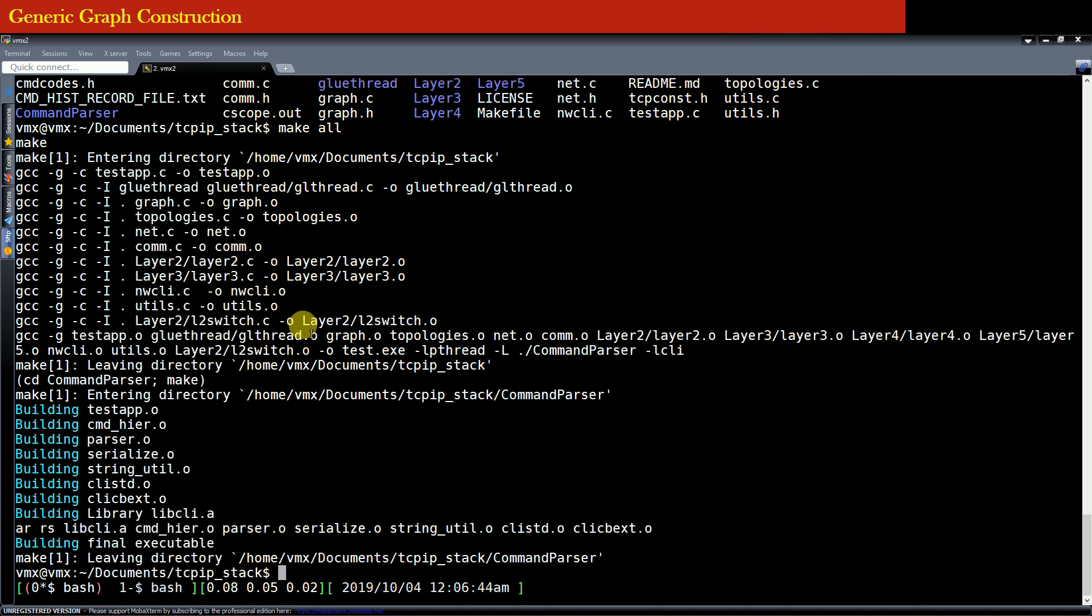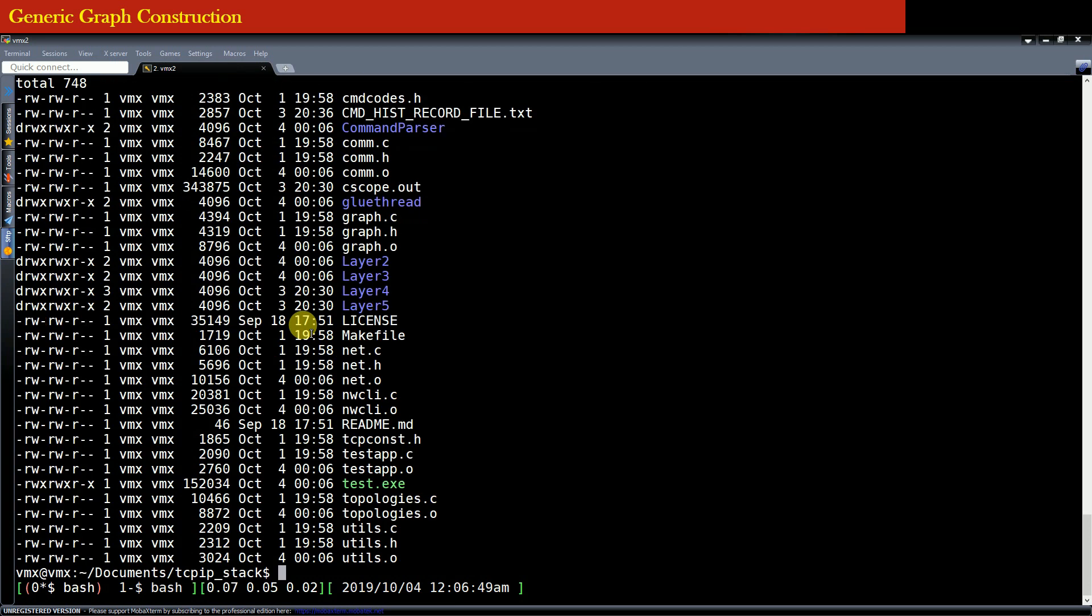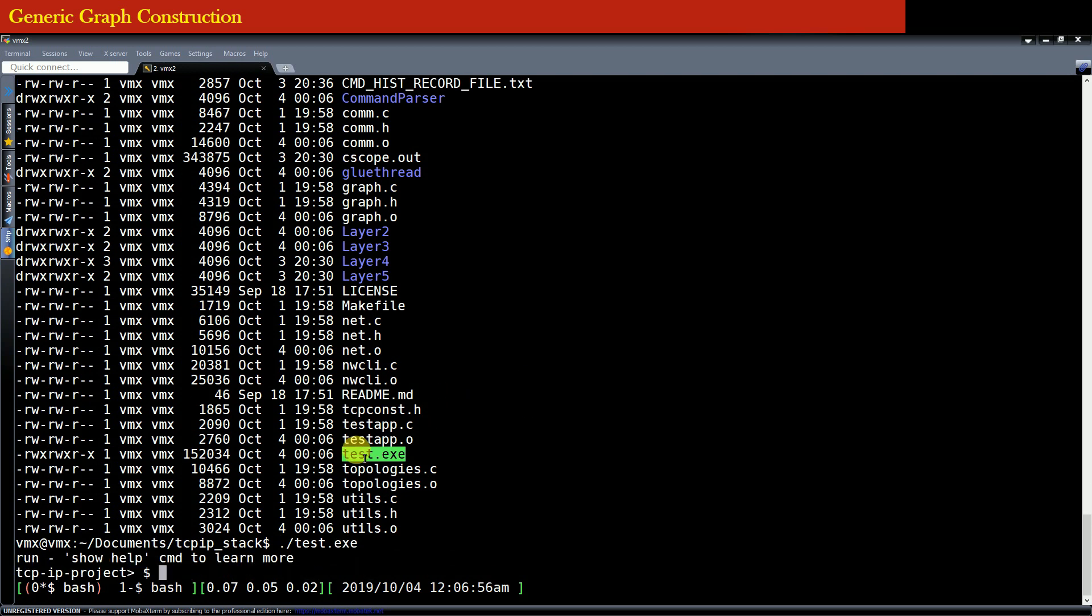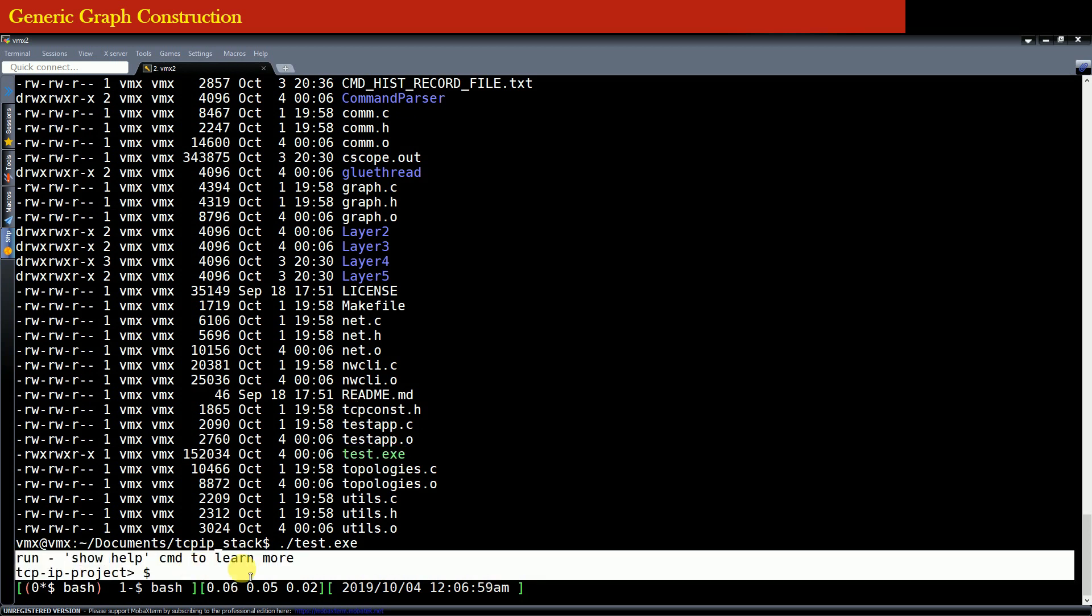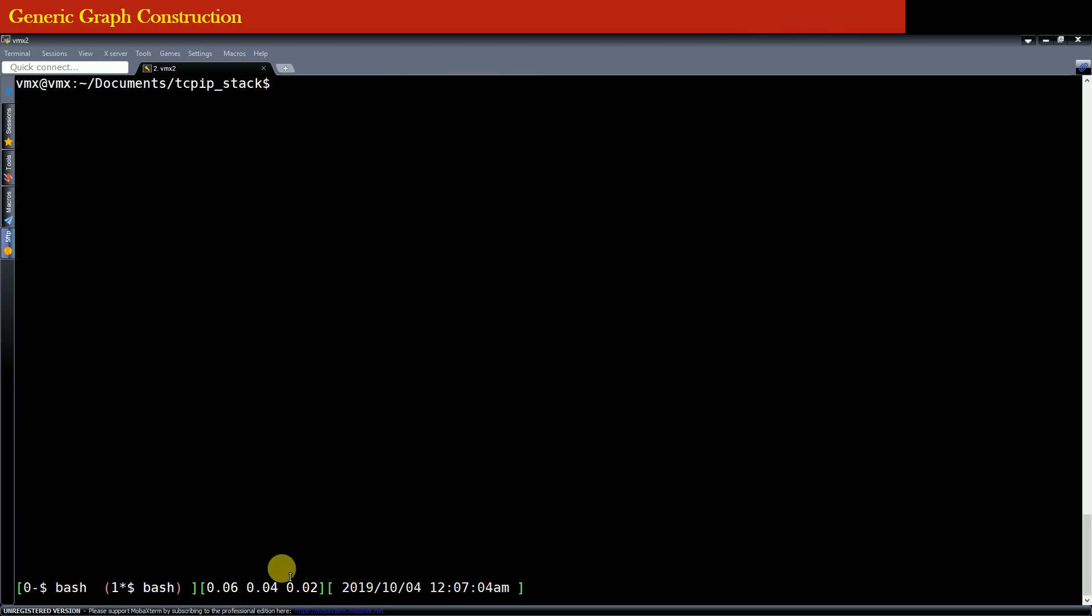So you can see that it compiles our project without any errors. After compilation it creates an executable test.exe and you just run this executable. This executable will give you a command prompt.